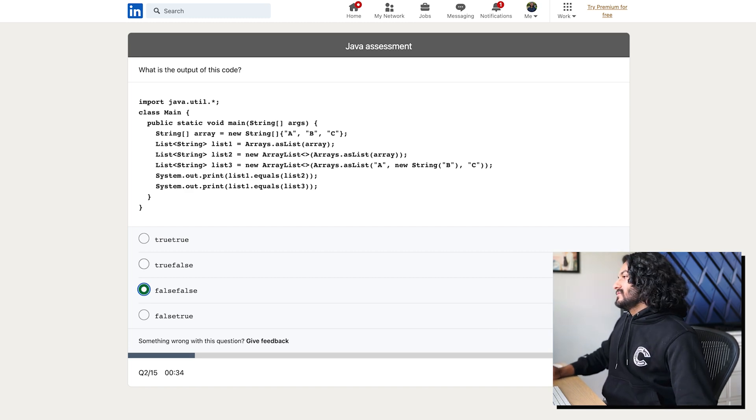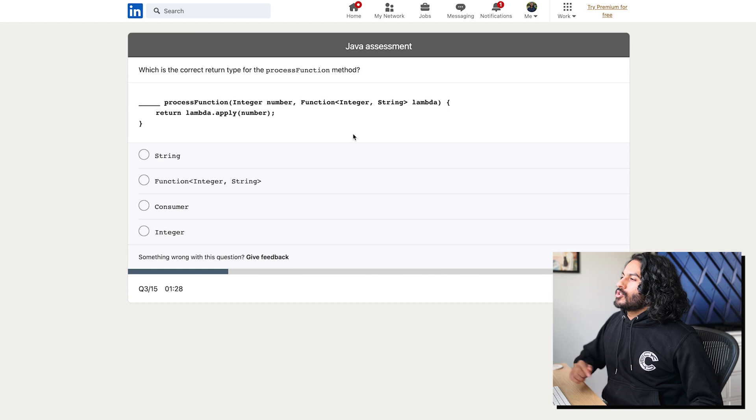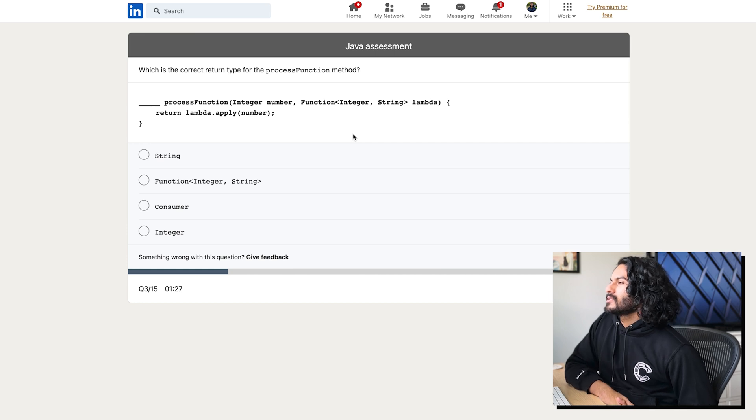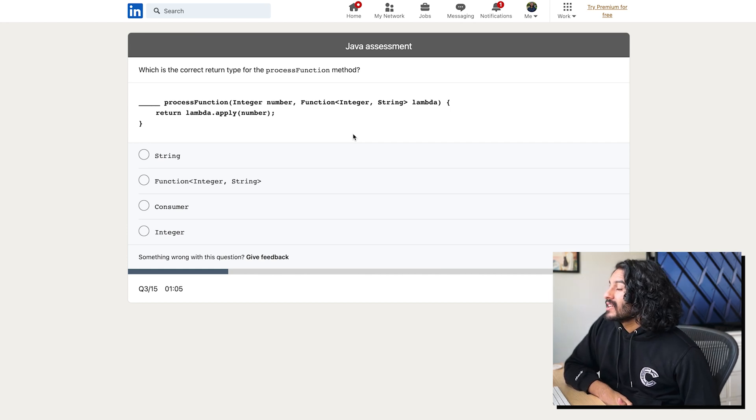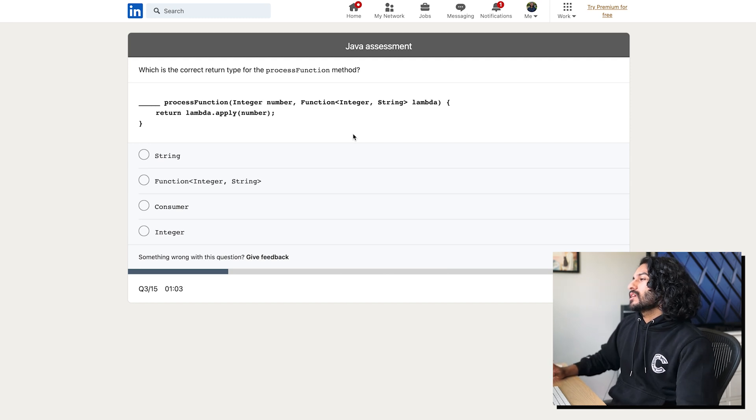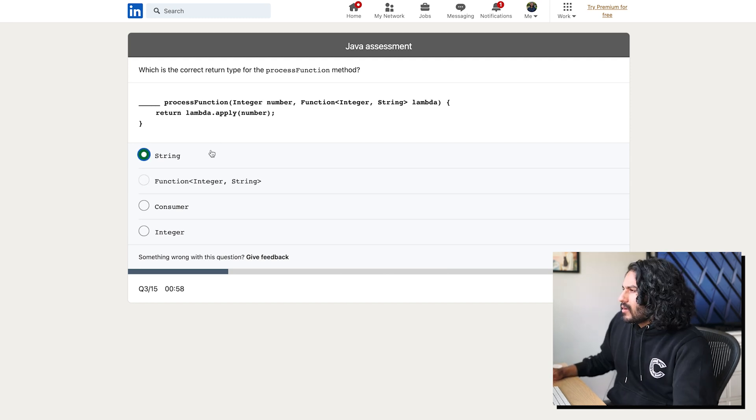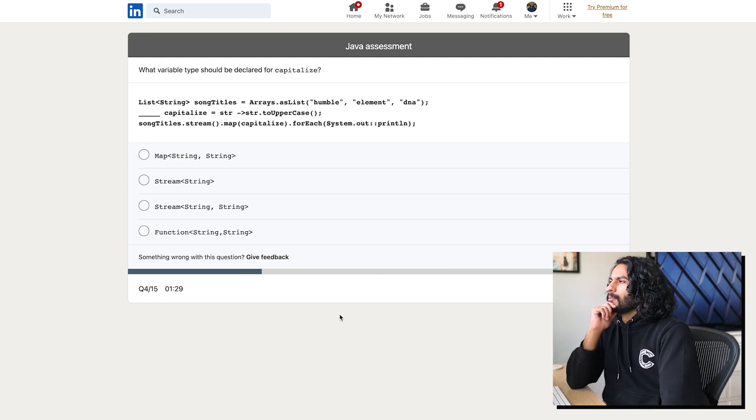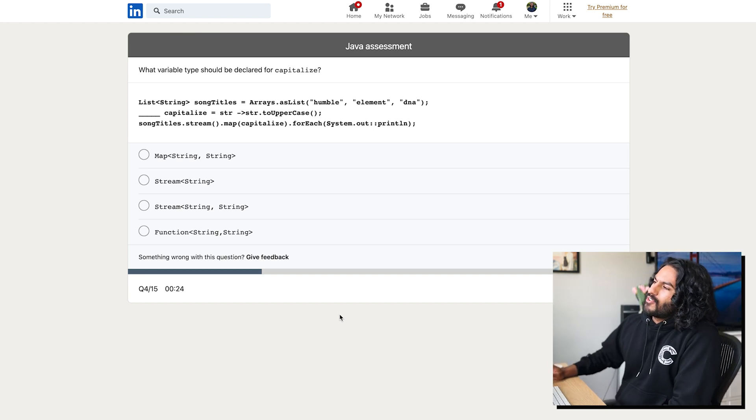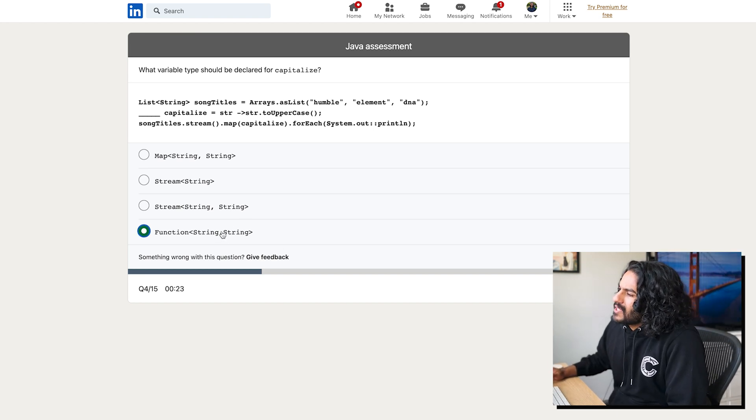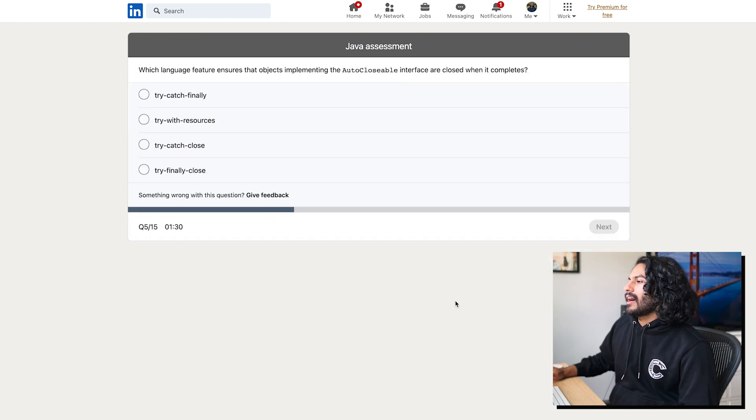What is the correct return type for the process function method? So lambda is a function that takes an integer and string, which means it returns a string. What variable type should be declared for capitalized? No, I think it's function. Because map takes in a lambda. I have no idea.